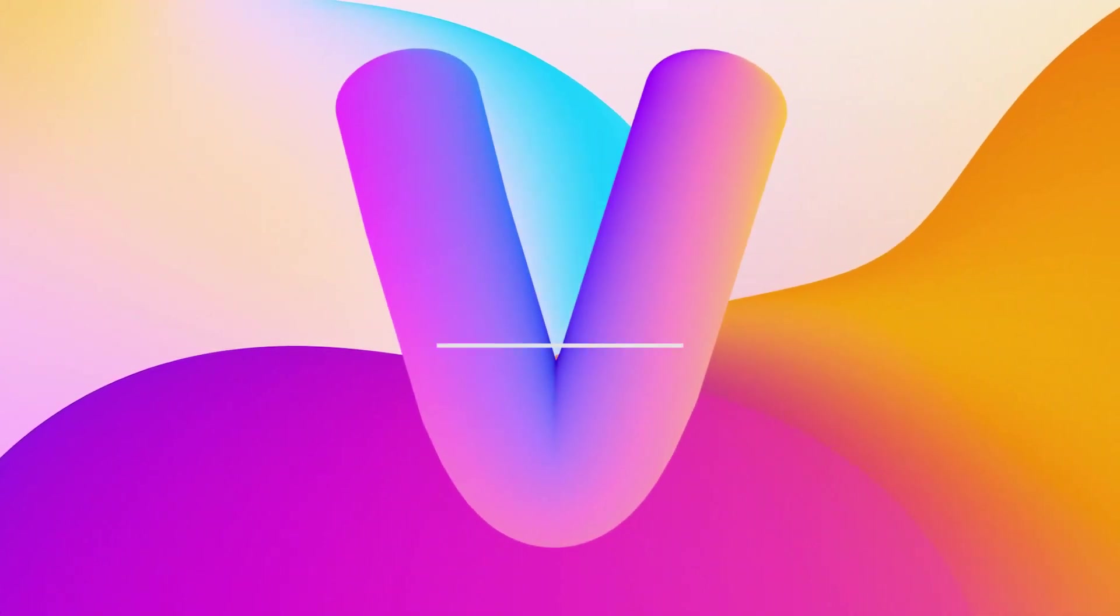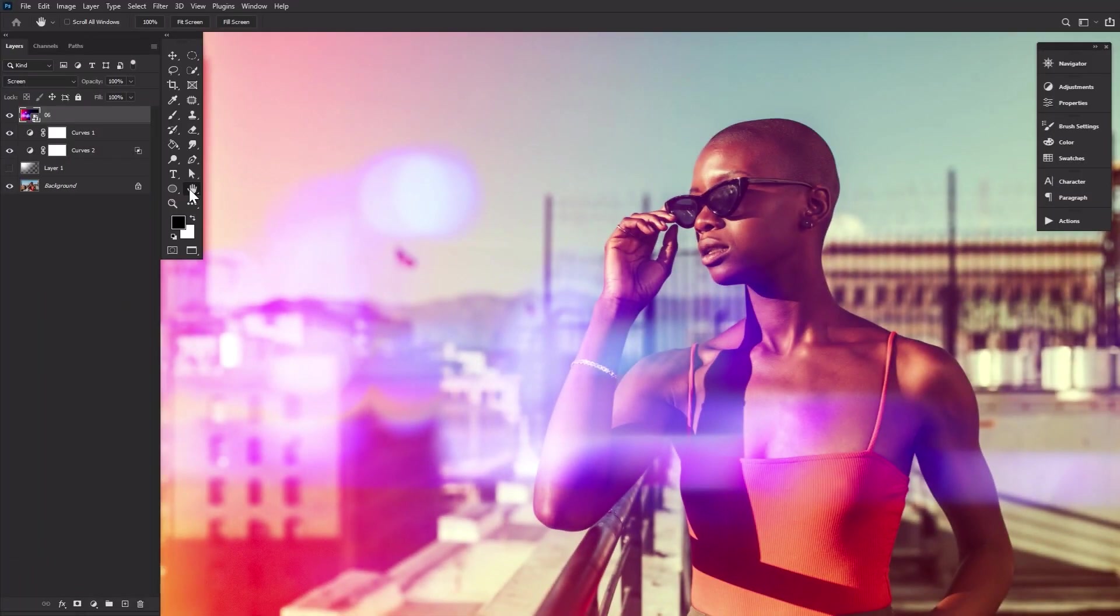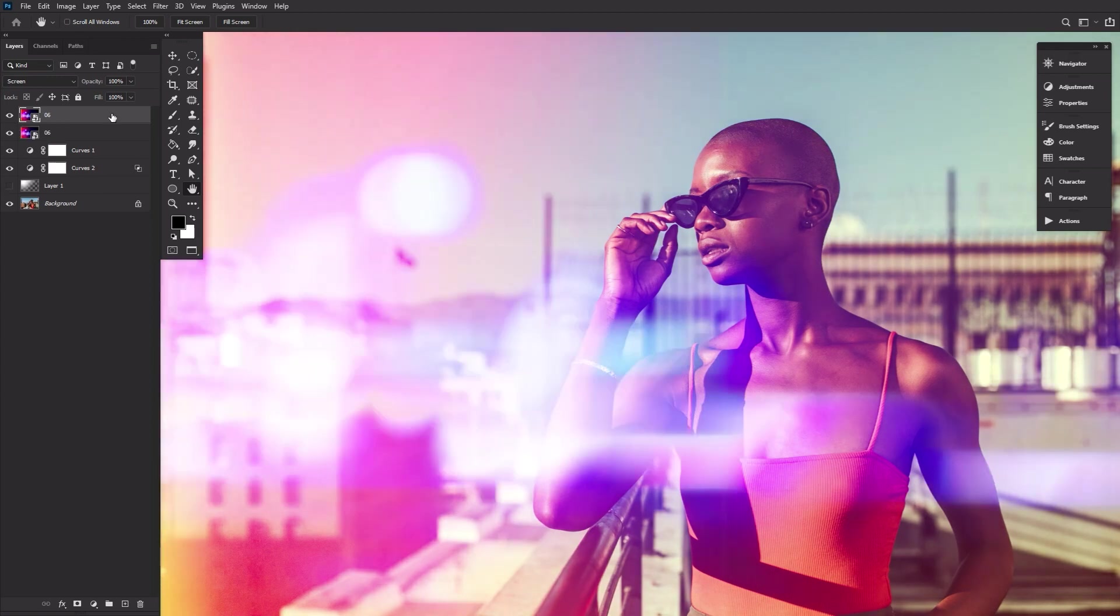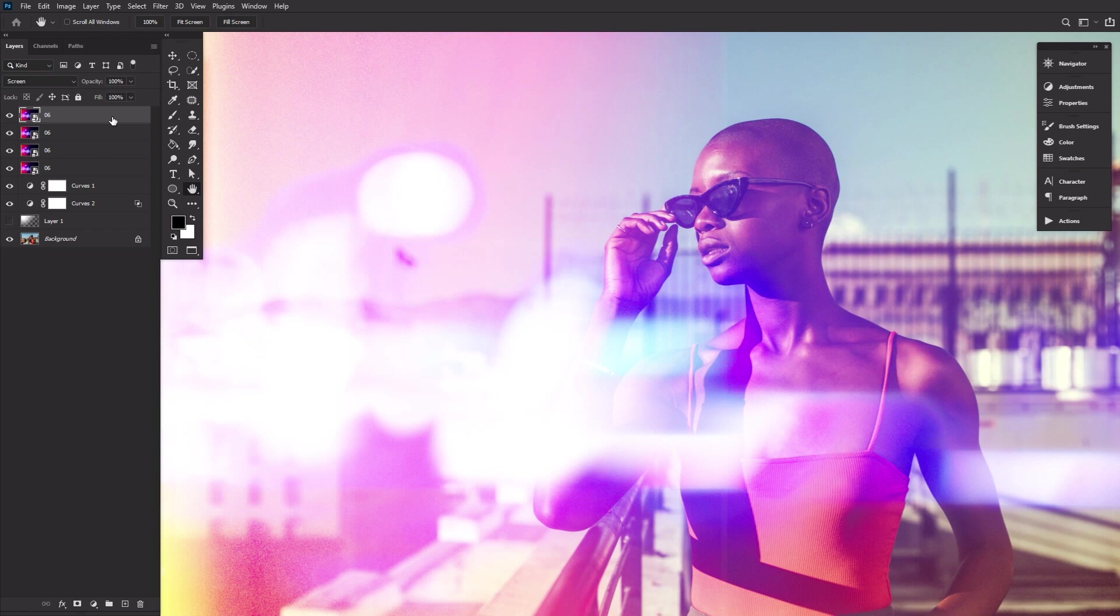V is for Ctrl V, and if you know your shortcuts, you know that means paste. A quick way to increase the intensity of any layer mode is to select the layer, Ctrl C to copy, and then Ctrl V to paste. Repeat until that glow meets your glowy standards.